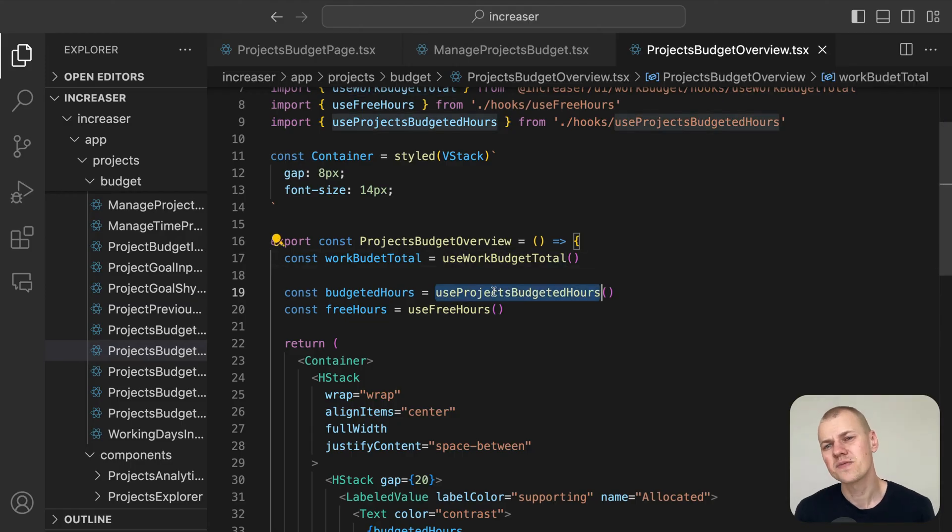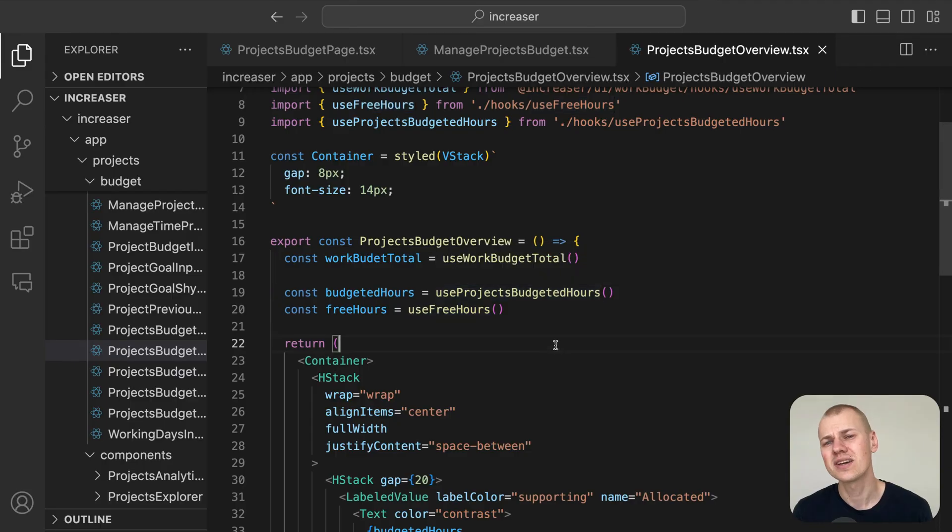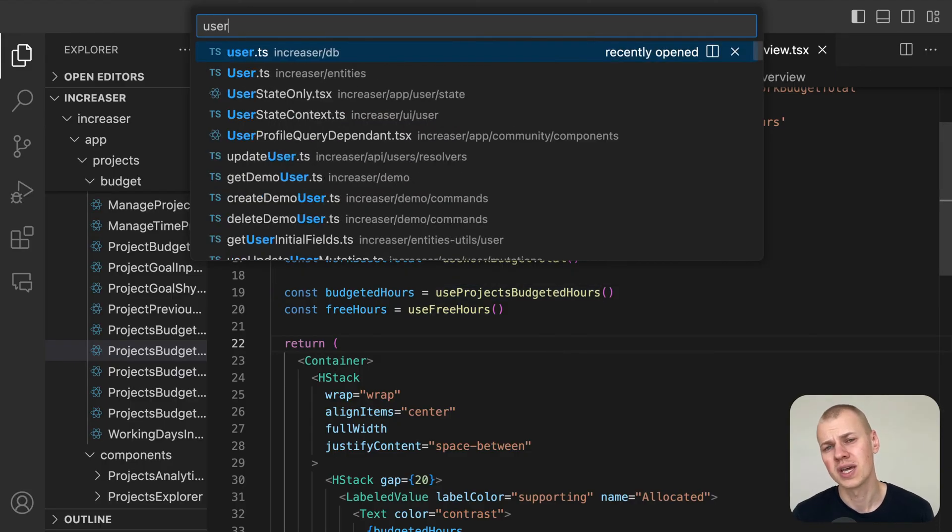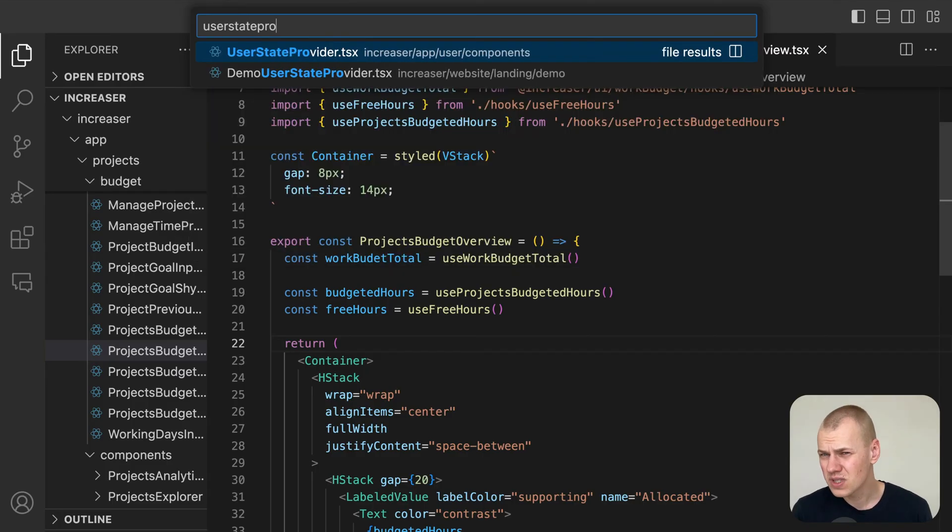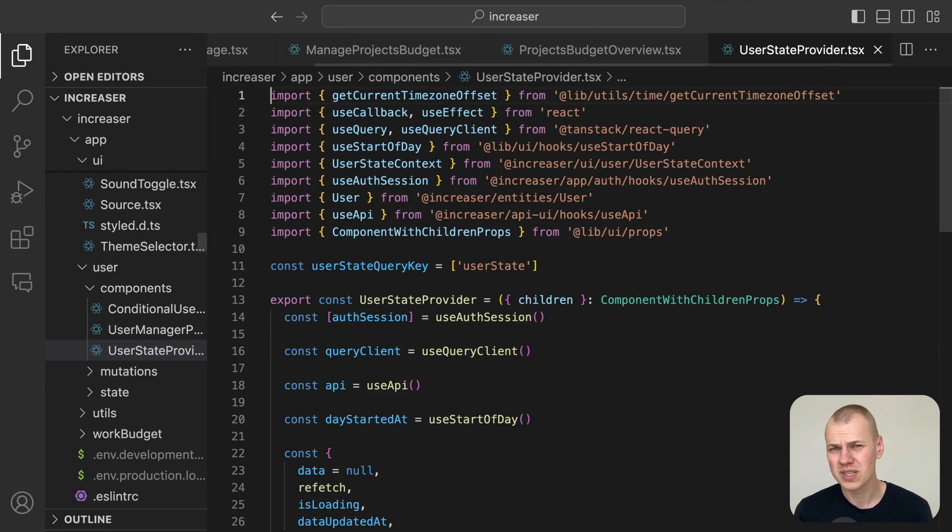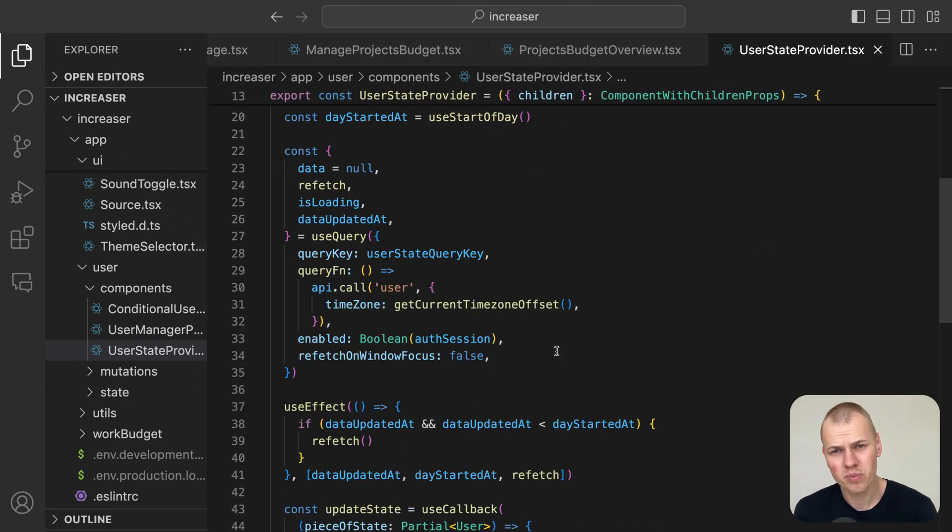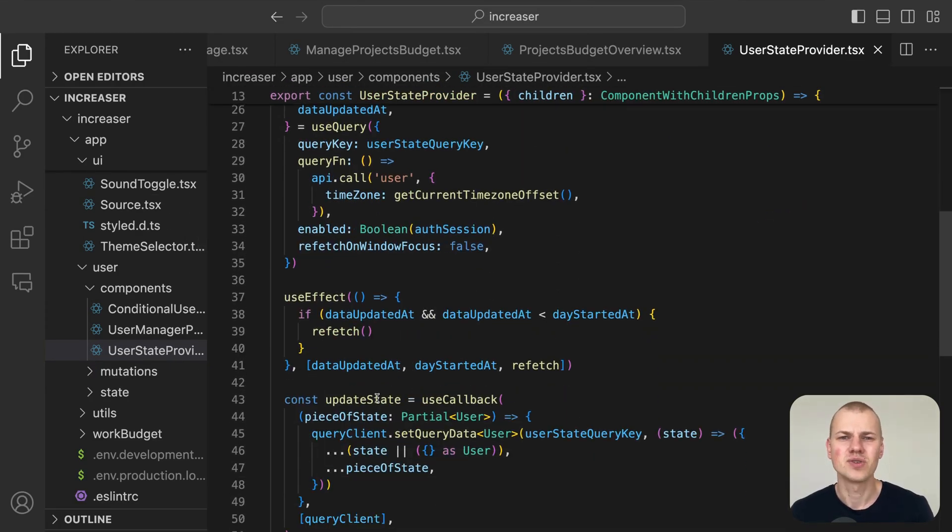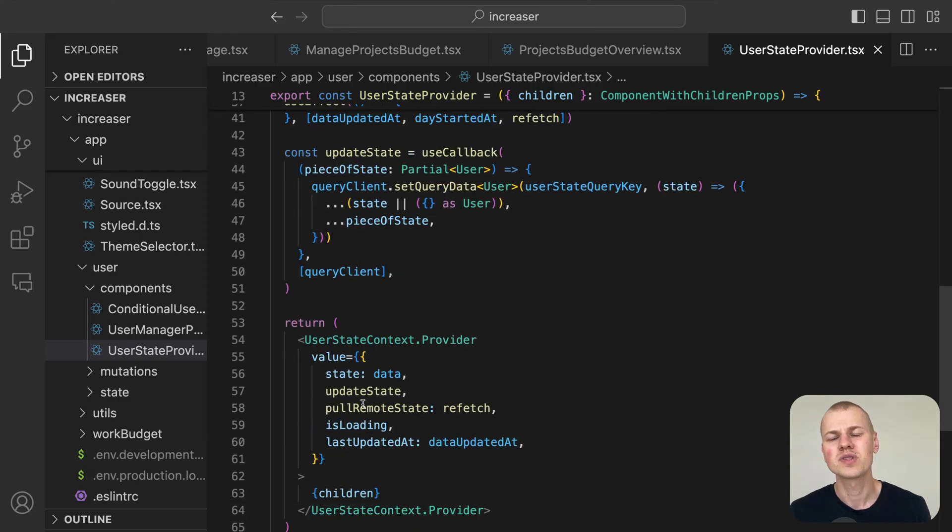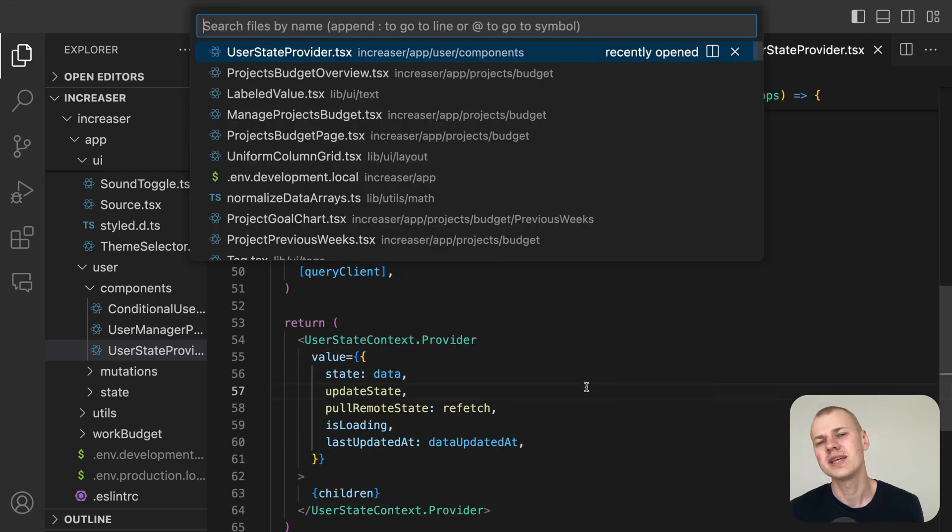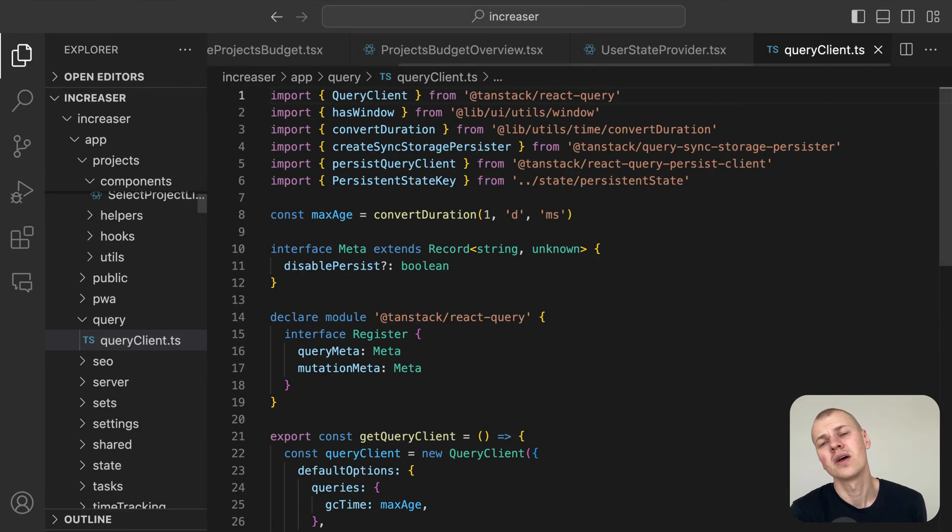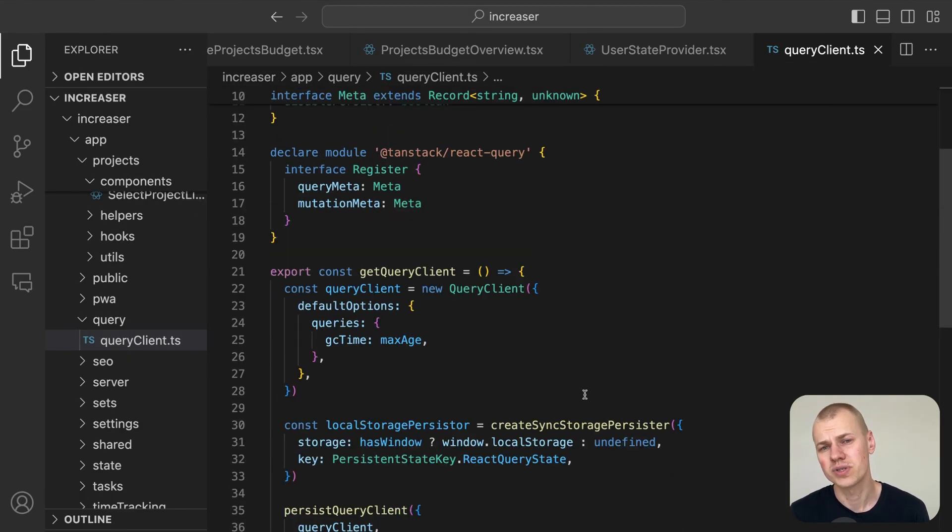At Increaser, we load all essential user data right when the application launches. Even though this data loading is a blocking operation, it doesn't affect user experience because we cache the data in local storage using React query persist.